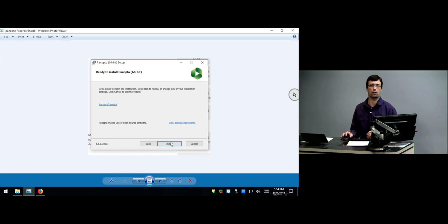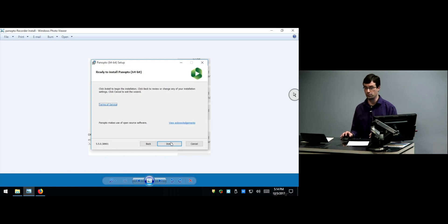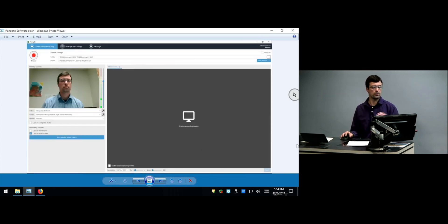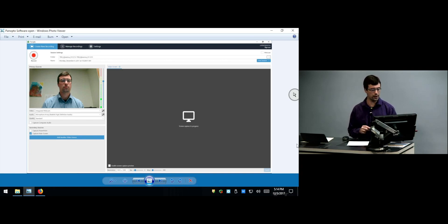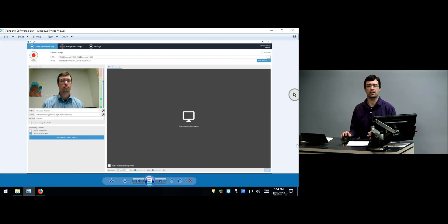You may be asked after the software starts installing to enter in your UBIT username and password one more time. And when you do, here it is — this is the Panopto for Windows software. We will be demonstrating how to use this software and how to make a recording in an upcoming video. Thank you so much for watching. As always, if you have any questions, please contact the UBIT Help Center.